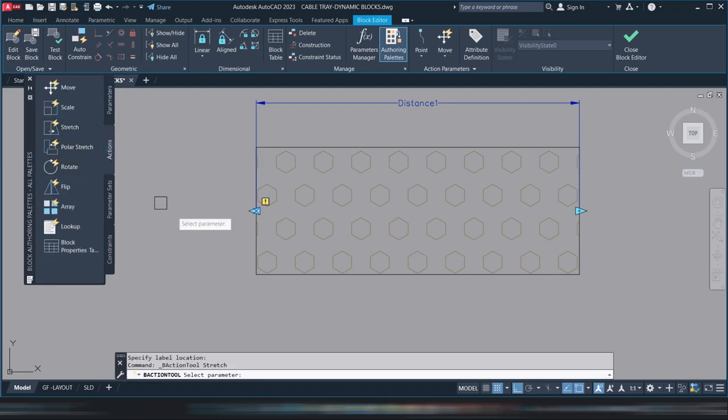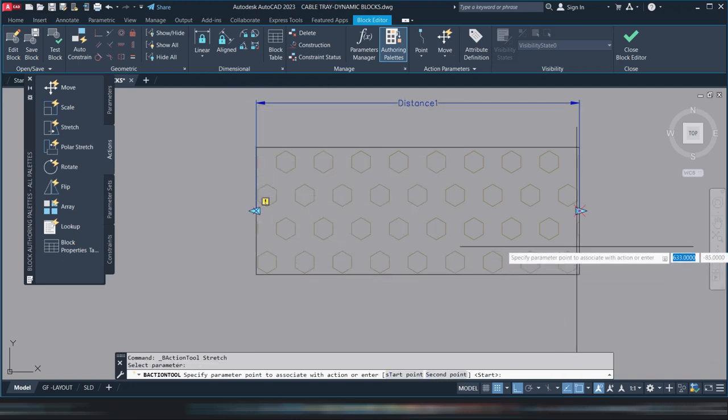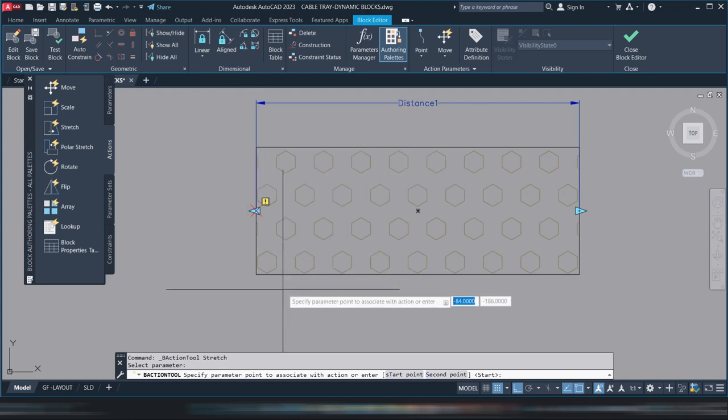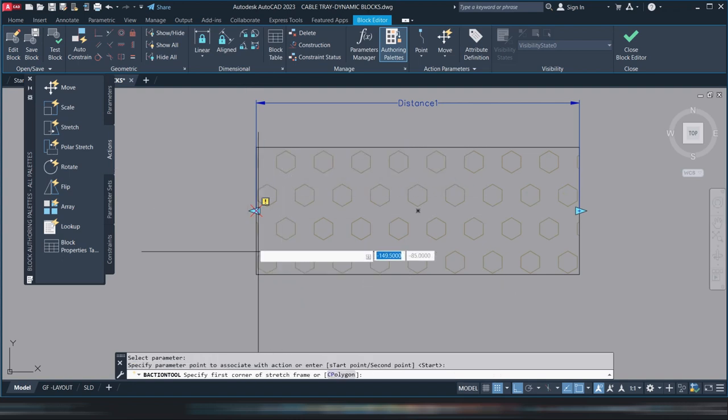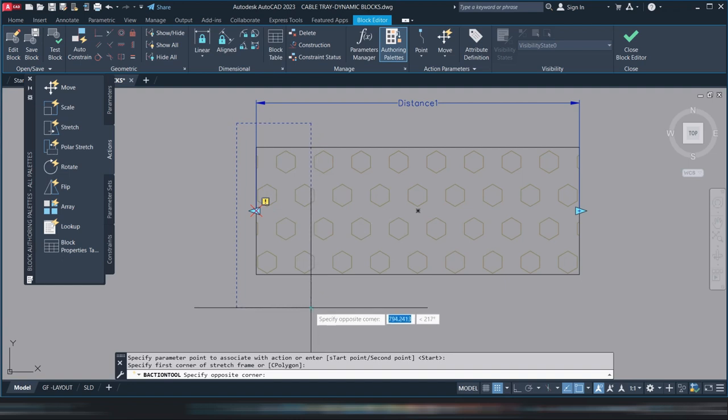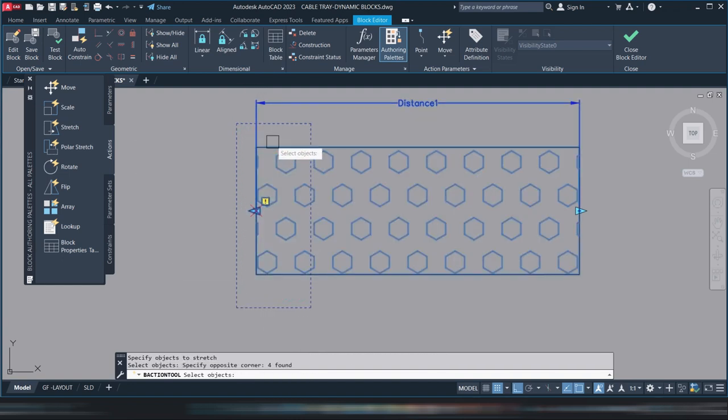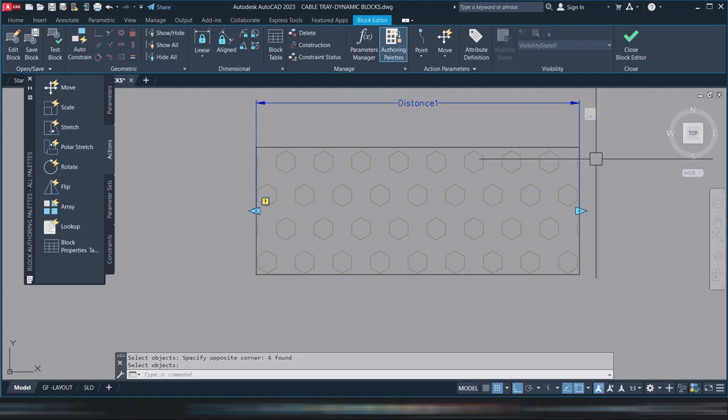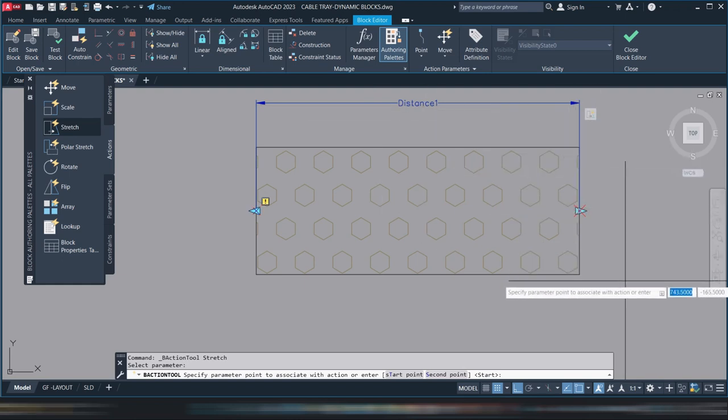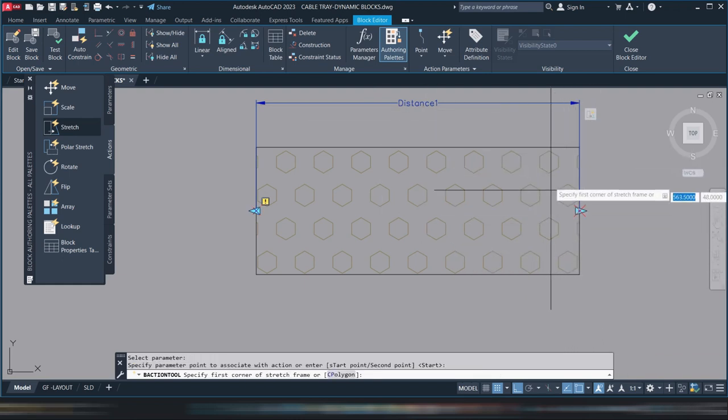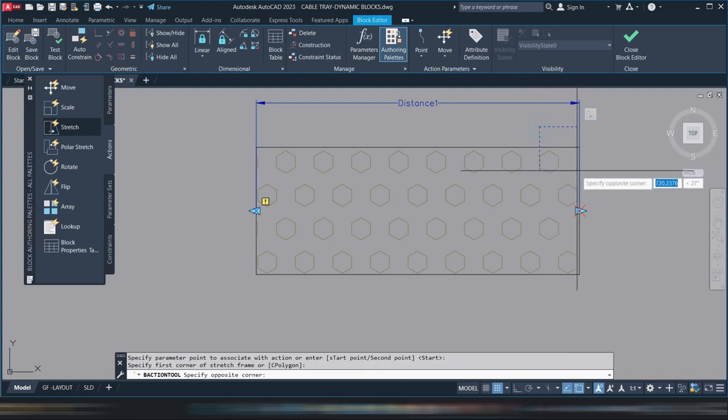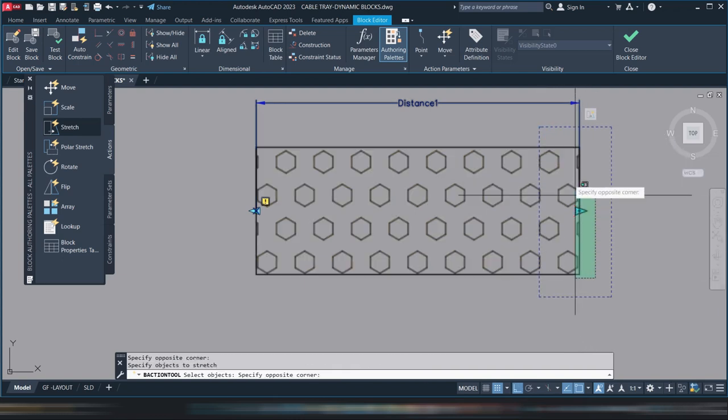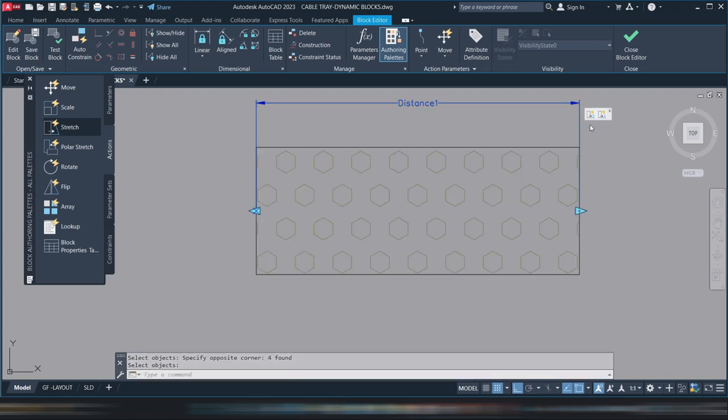Set the distance from here to here. After that, go to action, click stretch, then select the distance parameter. Select the geometry with the crossing window. Enter. Then do it again for the other part, the left part. Do stretch again, select distance, select the geometry, and enter.